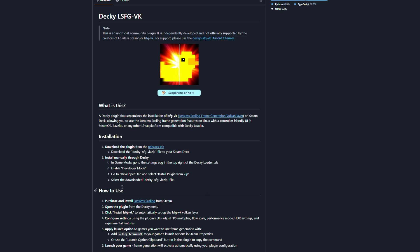With this mod, you will be able to double your frames per second and have better performance on your games.